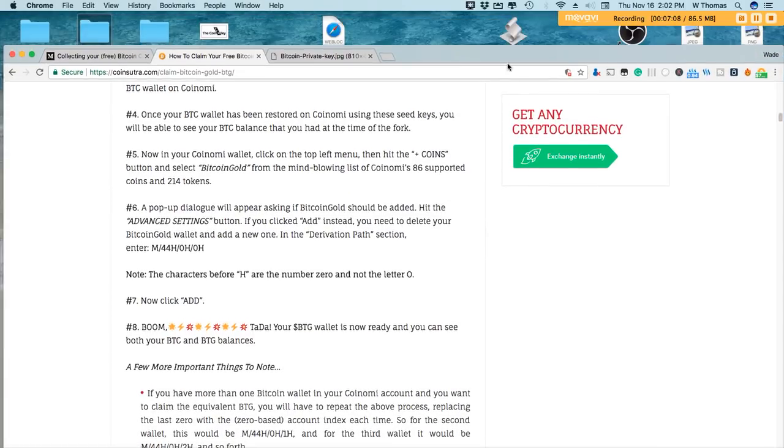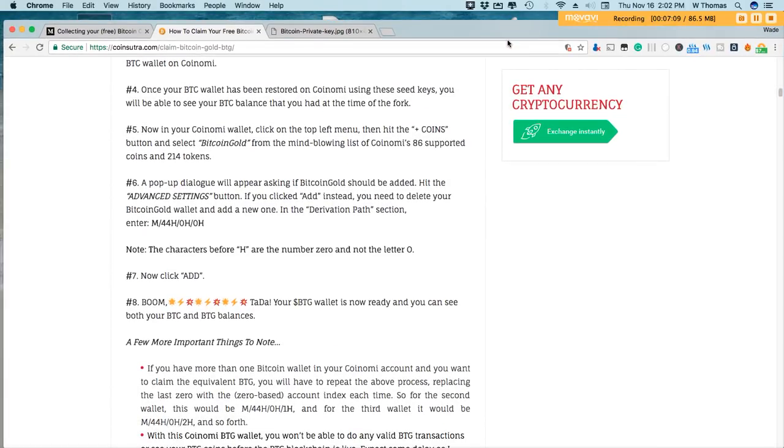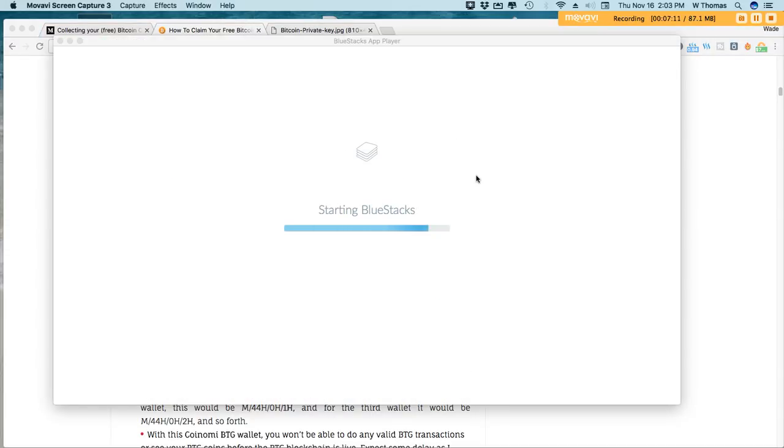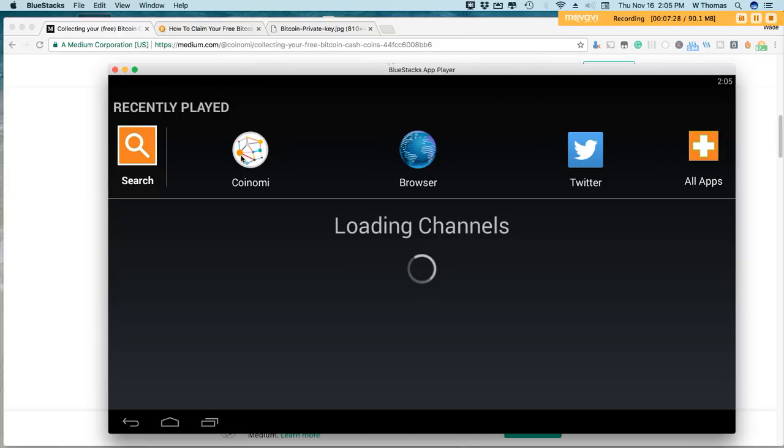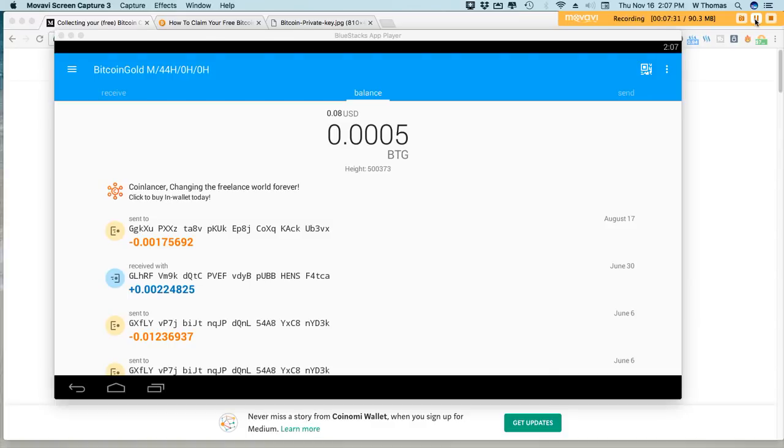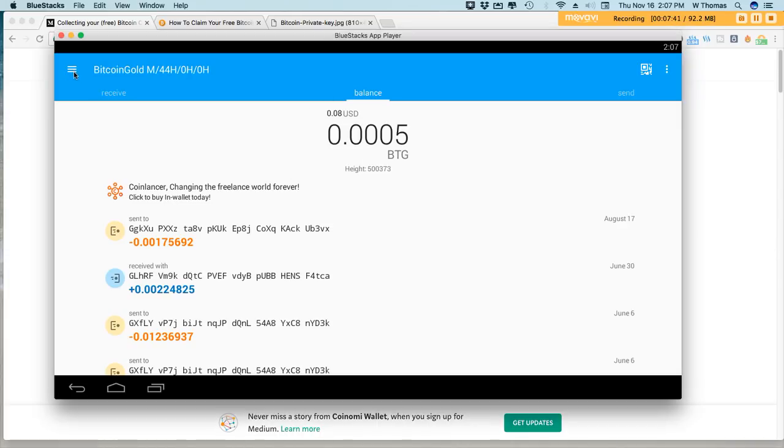If we did it correctly then your address or your wallet will appear. I think it just crashed on me here. I'm reopening the BlueStacks emulator. It looked like it did crash on me while I was adding the Bitcoin Gold wallet. We're almost back up and running here.